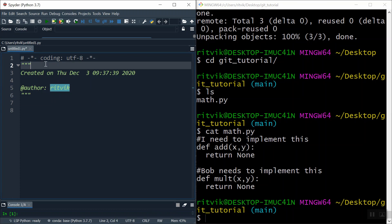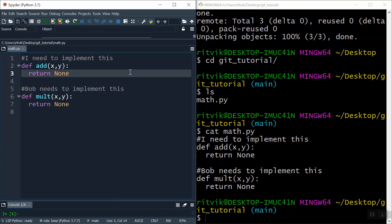So now let's open this file in the editor so that I can more easily change it. The first function is the one I need to implement. So let me go ahead and implement it — if I want to add x and y, I would just return x plus y. Very simple. I go ahead and save that file.